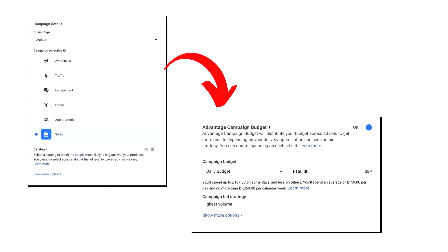Now you might not have this yet because not all accounts have this showing, but it seems to be a feature that's on a few accounts now and will probably be on most accounts as time goes on. If you go to campaign setup and scroll down, there's now Advantage Campaign Optimization Plus rather than the old CBO. Meta will likely roll this out slowly to everyone.